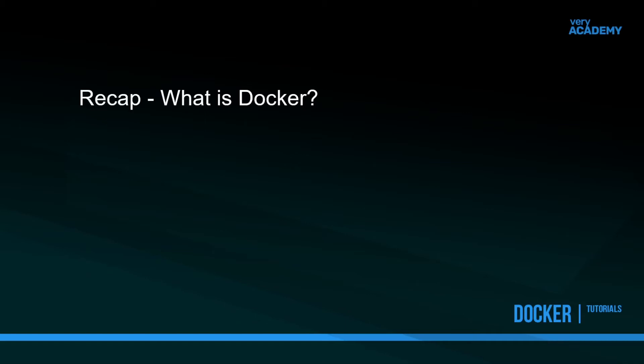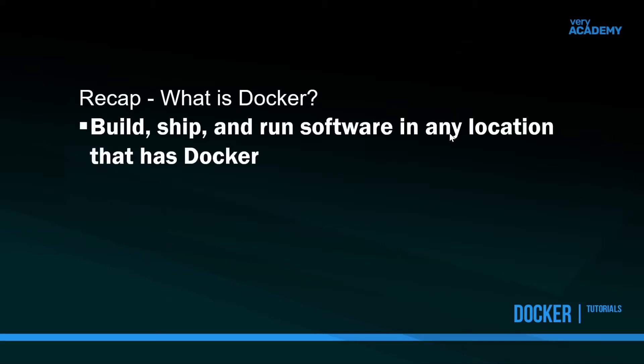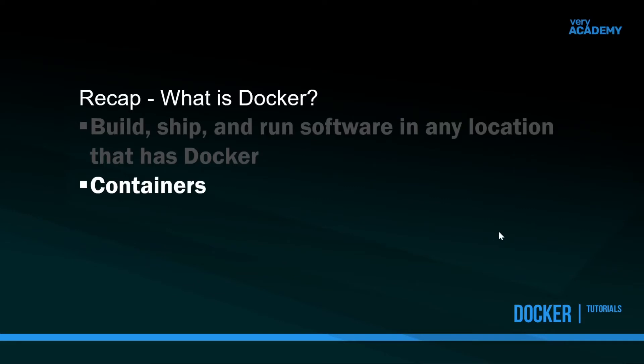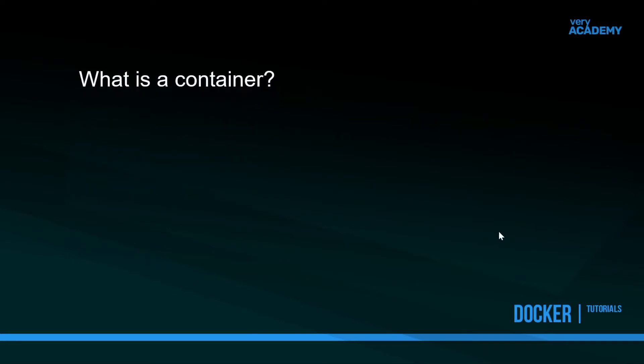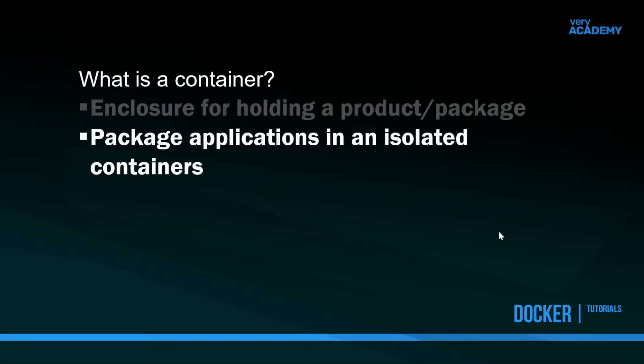In the first tutorial we were looking at what is Docker. We determined that Docker allows us to build, ship, and run software in any location that has Docker. One of the core features of Docker was this idea of containers.